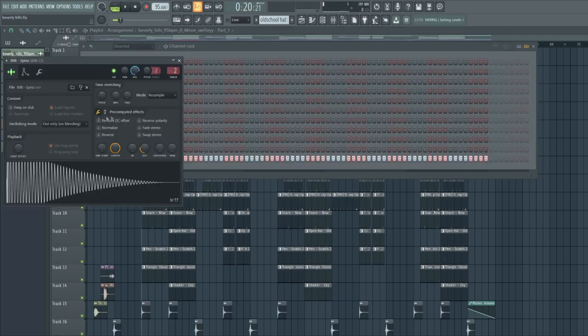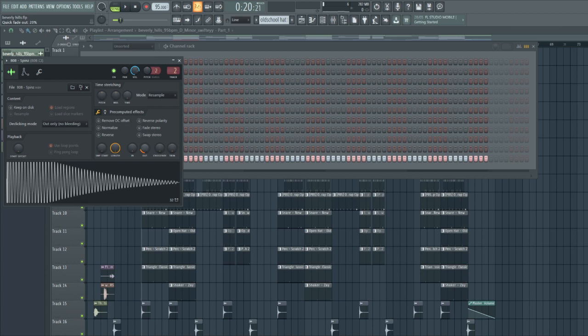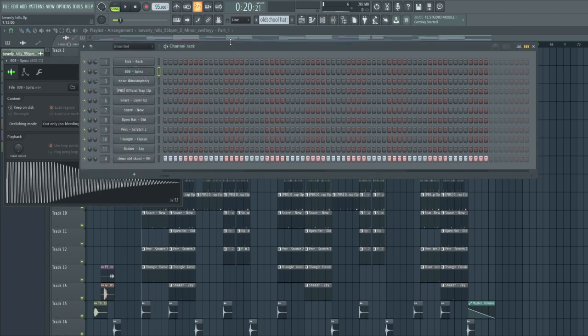One thing I forgot to mention is I boosted my 808, and that's how you get that crunchy sound. Just play with the R knob and the boost knob. I probably told it in like my last videos, so this is like the final sauce.